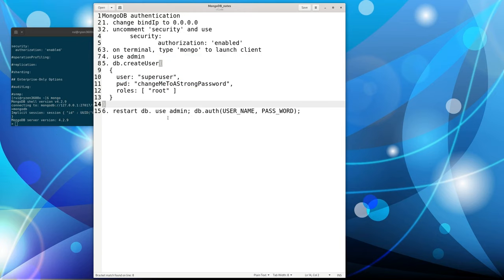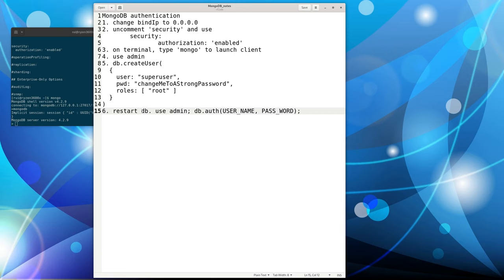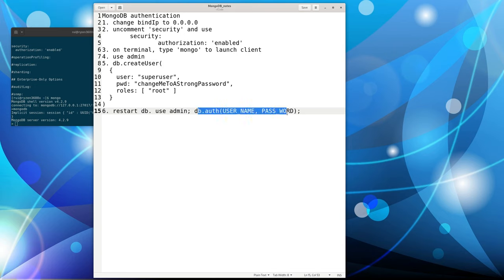And then you need to restart your MongoDB under Linux. It's system control, restart MongoDB. And then you can just use the Mongo to access MongoDB. Then you can use db auth with your username and password to do the authentication.